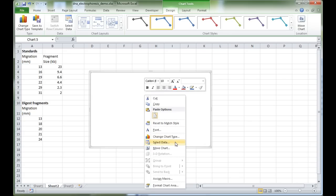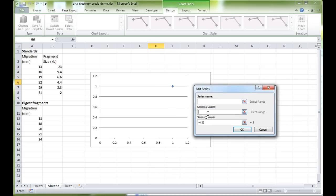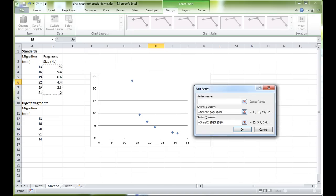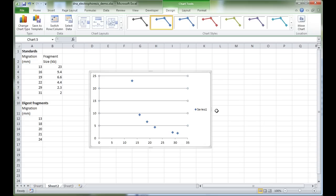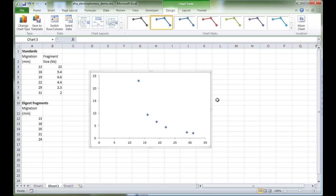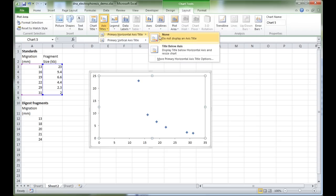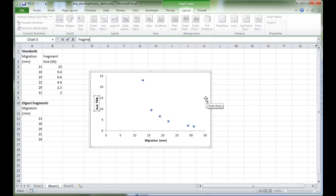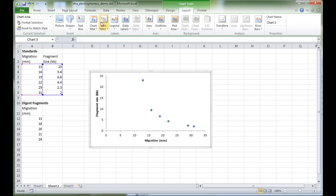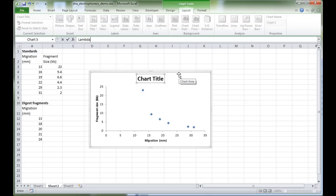Right-click on the blank area of the graph, select 'Select Data', and add a series. The x-values will be the migration data, and the y-values will be the fragment size. Press OK. Let's get rid of the horizontal grid lines by selecting them and pressing Delete. Now let's add axis titles: the primary horizontal axis is 'Migration in millimeters', the y-axis is 'Fragment size in kilobases', and the graph title is 'Lambda HindIII Standard Curve'.